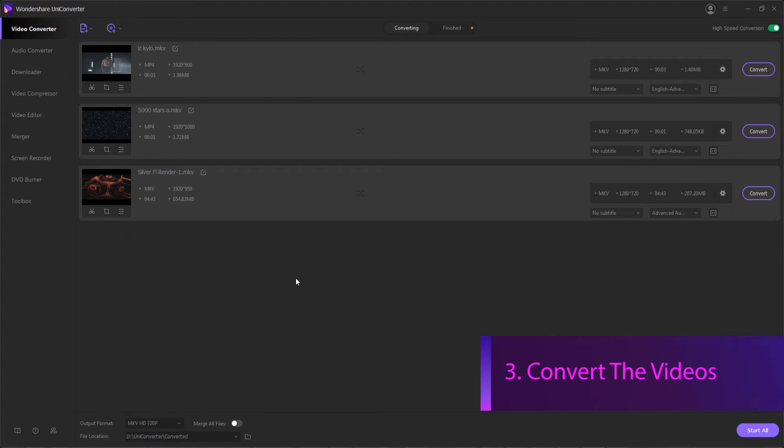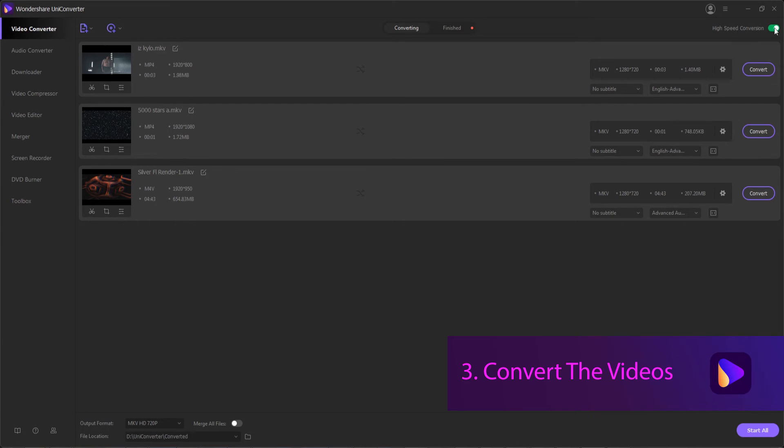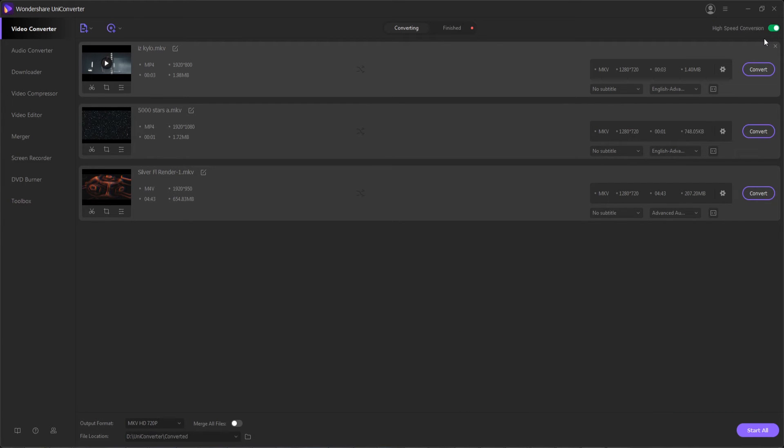Step three is to convert our videos. We want to also make sure high speed conversion is on, which will use our graphics card to make this process a lot faster.